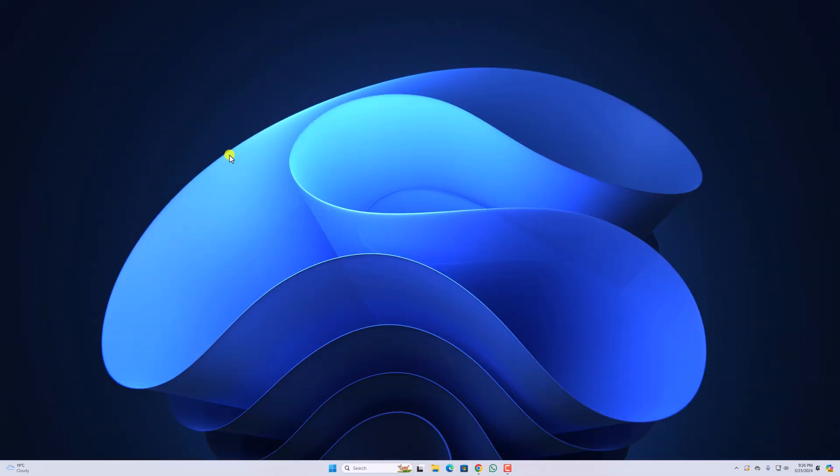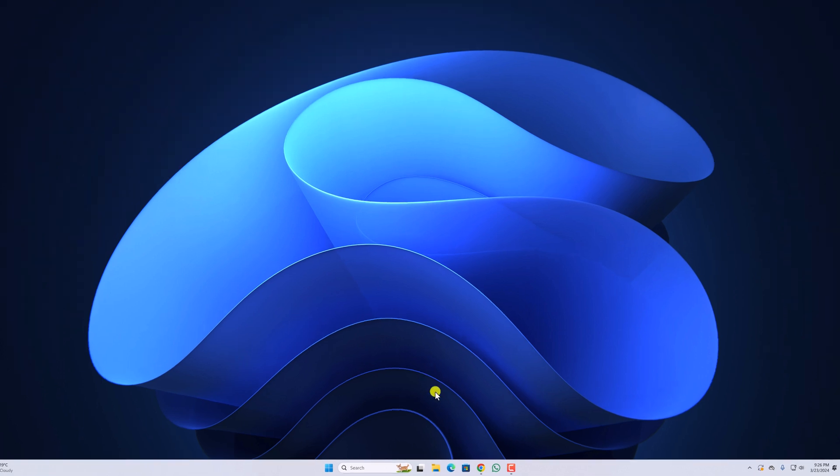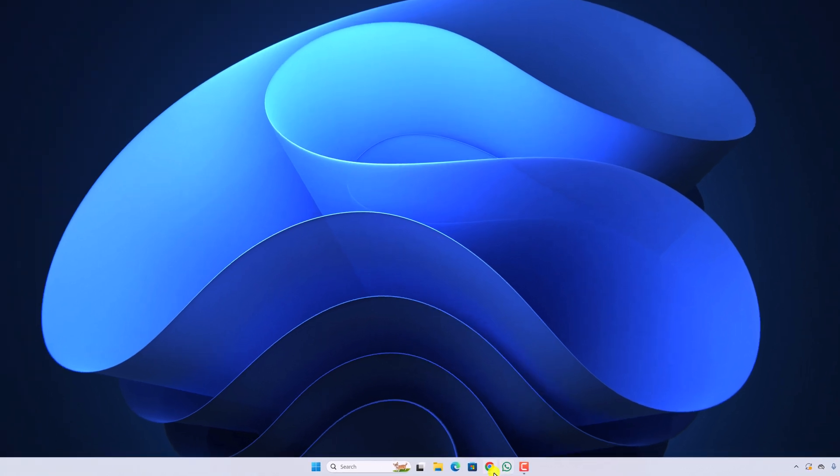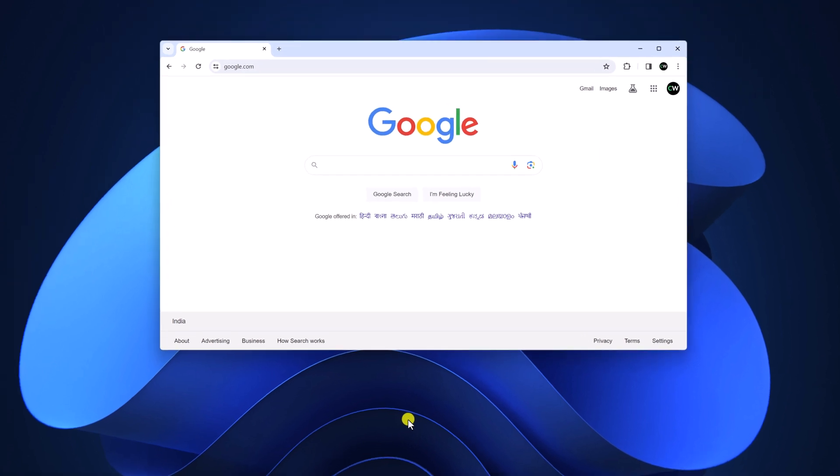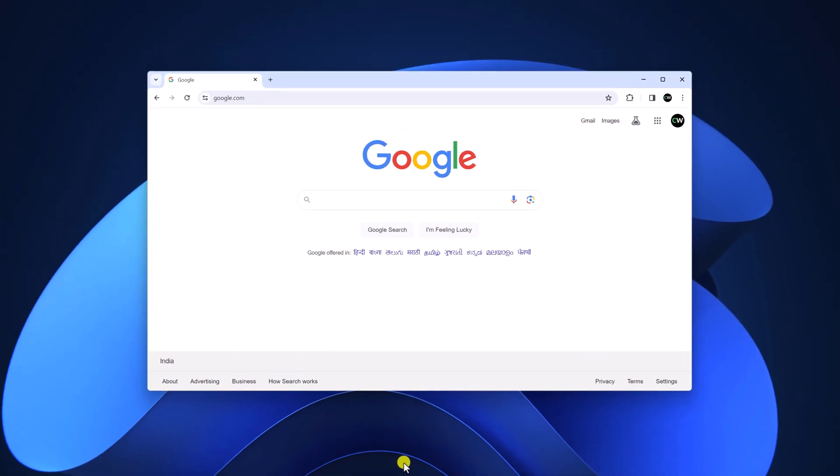To enable guest mode on Chrome browser, simply open the browser. However, if you don't have Google Chrome installed on your Windows operating system, then I already have a video. I'll put the video link in the button or you will get the video link in the description box.